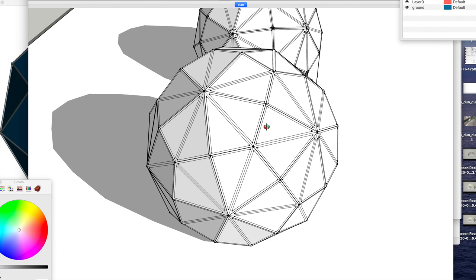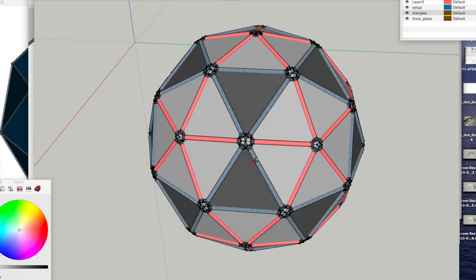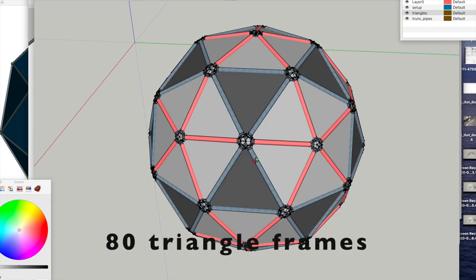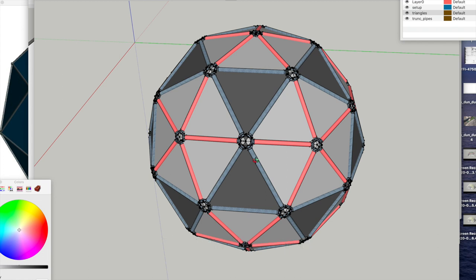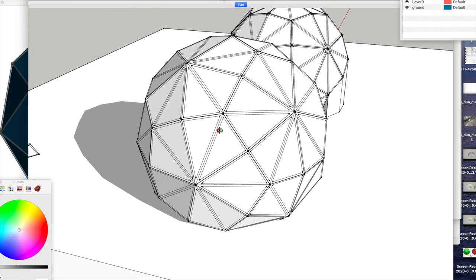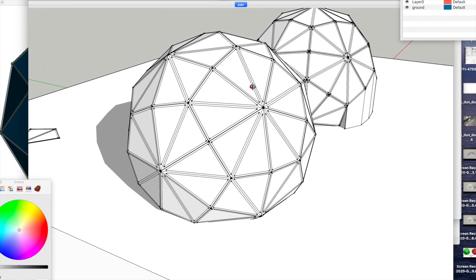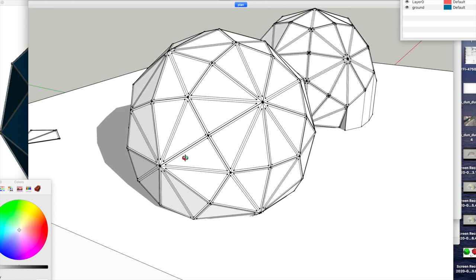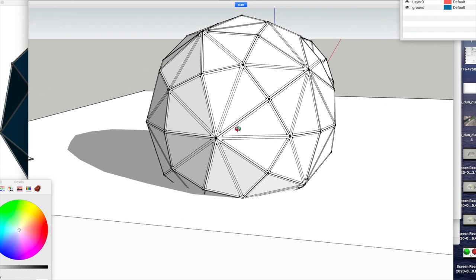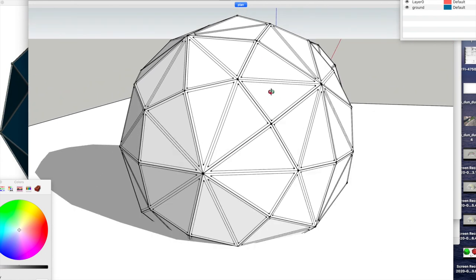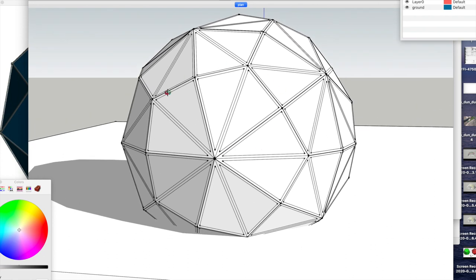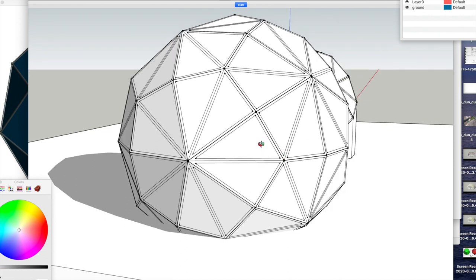Now if we take a look at a two-frequency dome, there's 90 triangle faces on this two-frequency geodesic dome. So in theory, this dome has more triangles for the same size, so you're getting more triangle frames. Obviously, generally speaking, the more triangle frames the better, right?